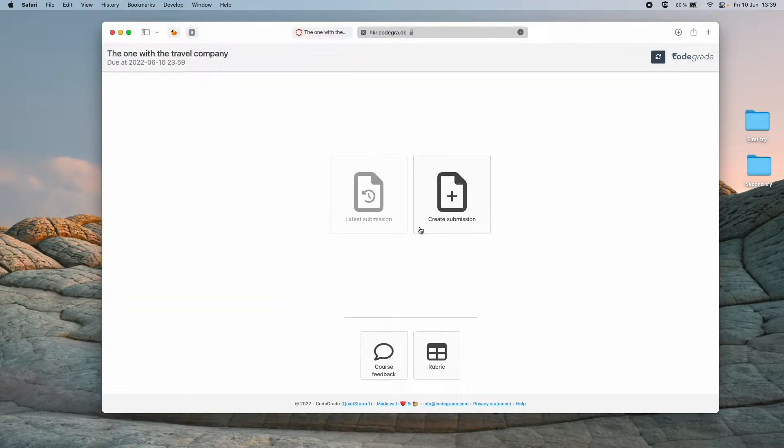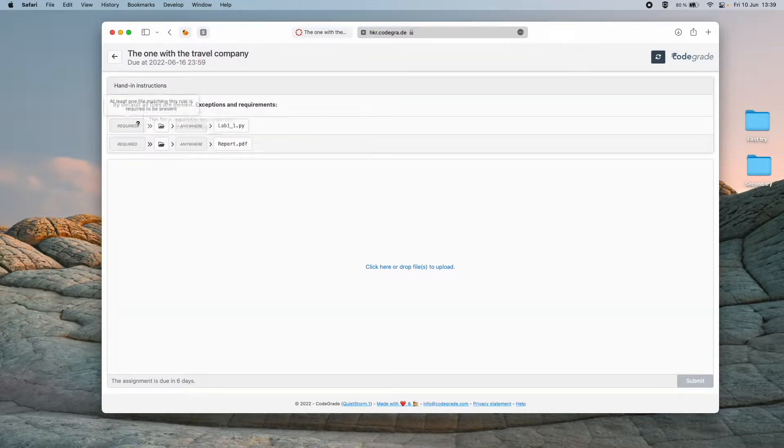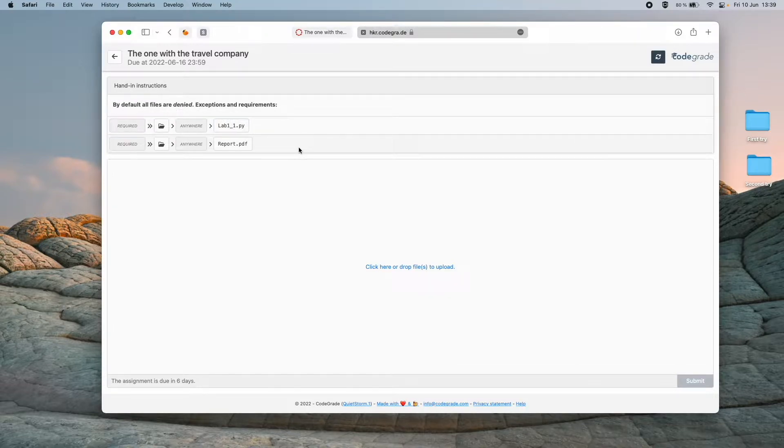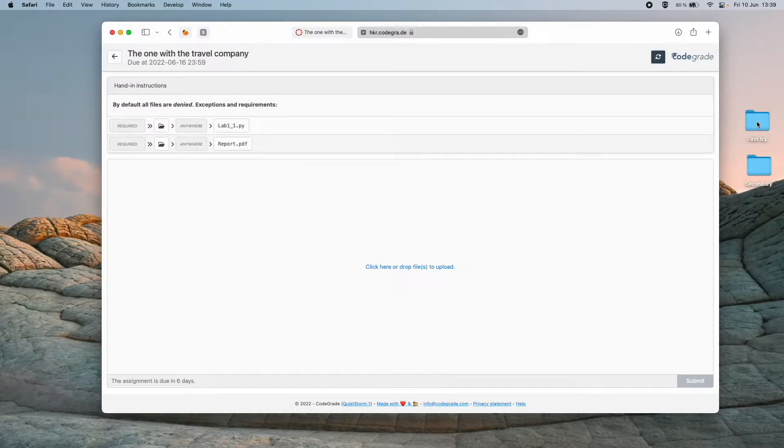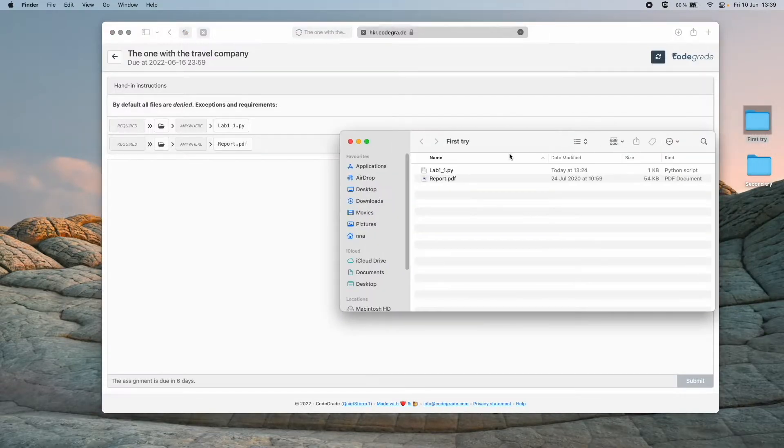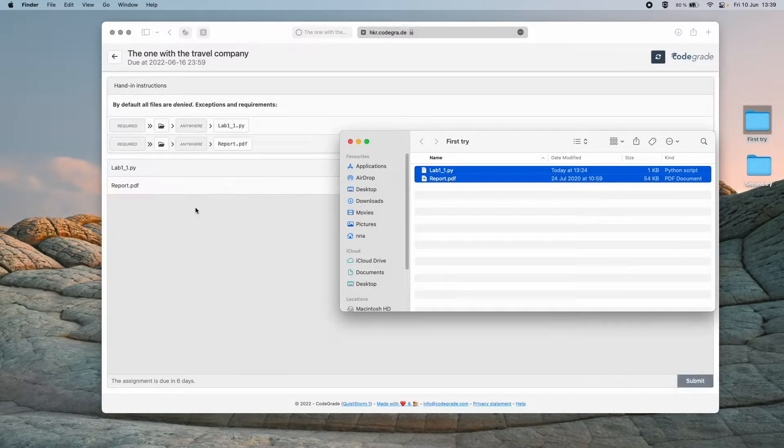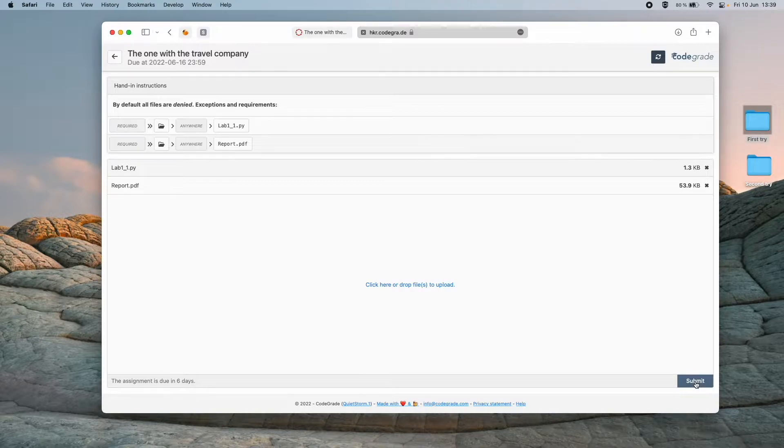What we do here is that we create a new submission. It tells us what files we are required to upload. So we see here it's one script and one report. I have my submission here, so I'll just drag it over and then I'll click submit here in the bottom right.